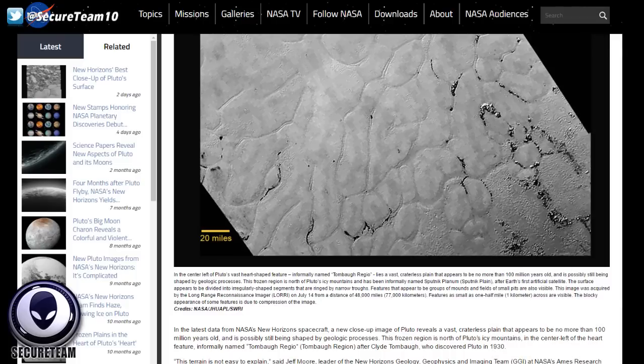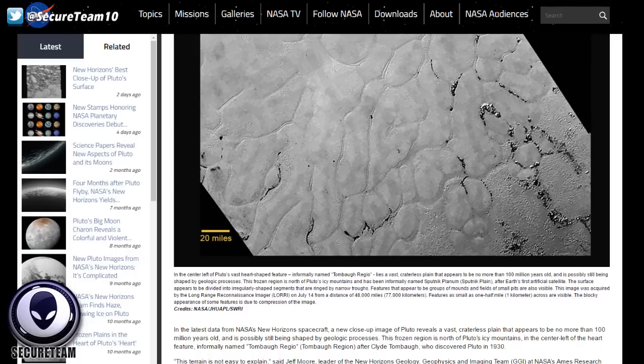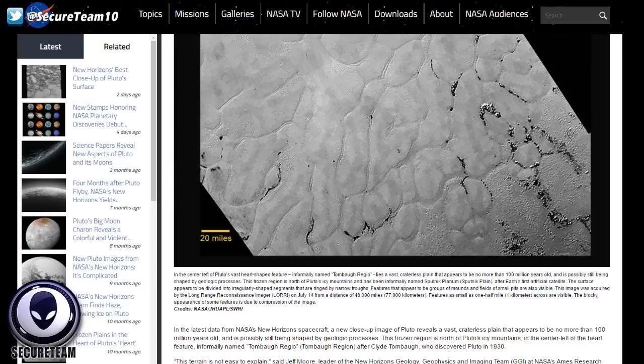Hey, what's up guys? Tyler here with Secureteam. Some stunning new evidence has come to us that NASA has basically been caught red-handed altering some of these supposedly new images that they've been getting from Pluto, which if you remember we just reached in 2015, that were found to have been originally created or at least captured three years prior to the date that NASA said that they received them.